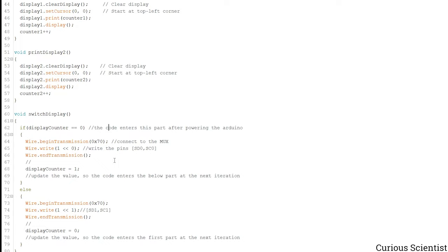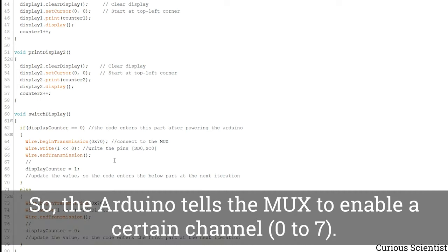This address is only used to reach the multiplexer and switch between the outputs of the multiplexer. So we switch between channel 0 and channel 7, and then the multiplexer will know that it should forward the signal between the Arduino and the OLED through a certain address.